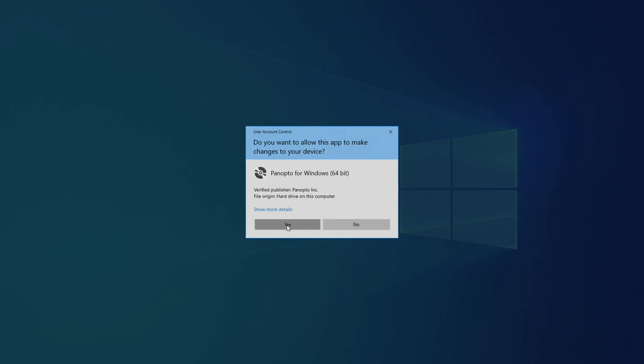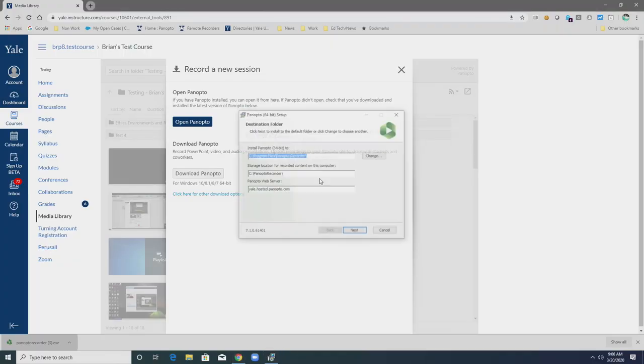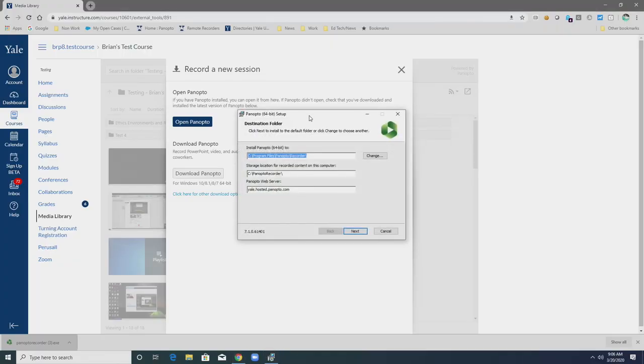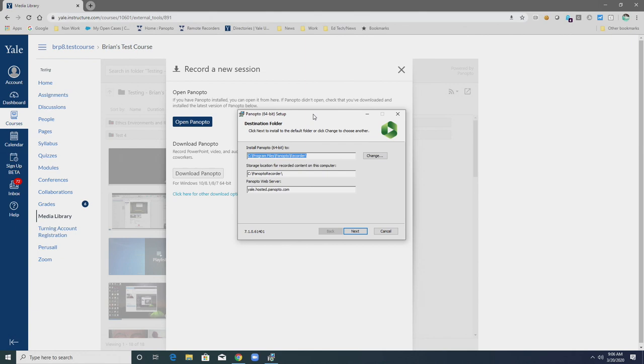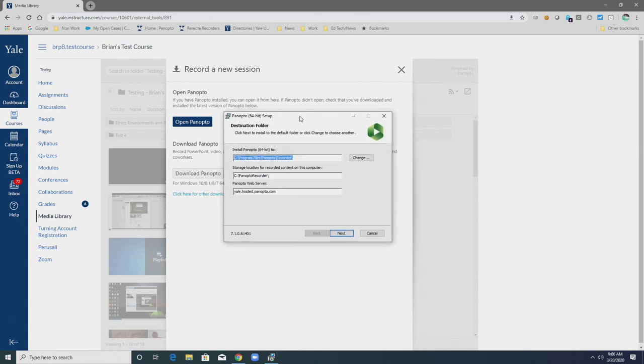I'll note here, if you're unable to install software on your computer due to maybe it being a Yale-managed machine and you not having administrative rights, please contact the IT Help Desk for assistance.